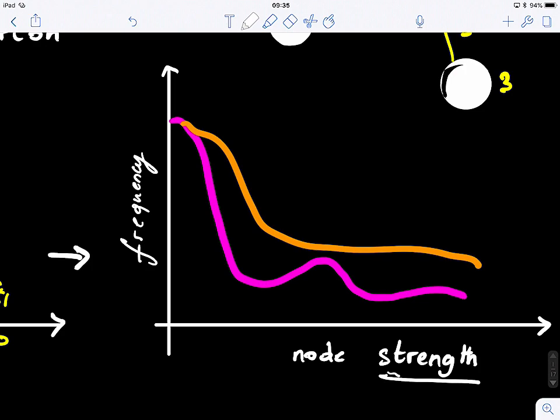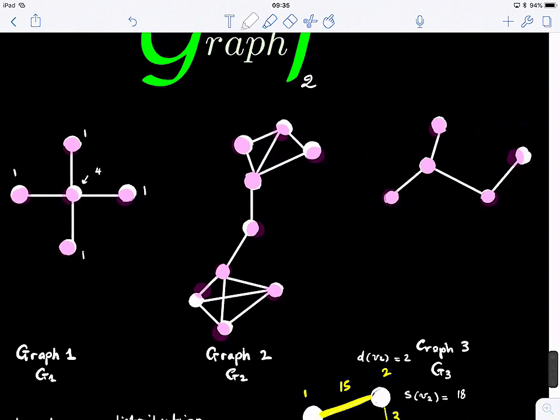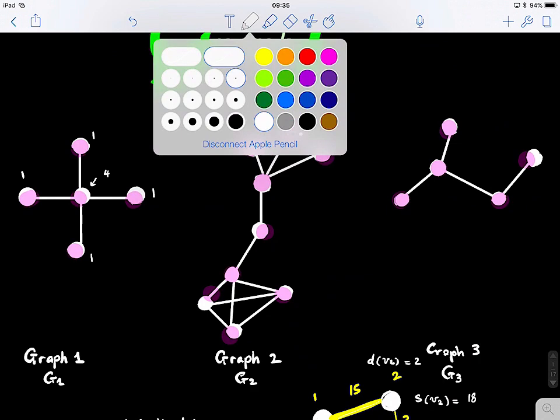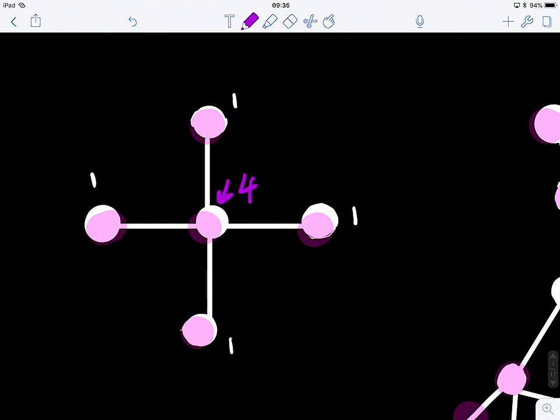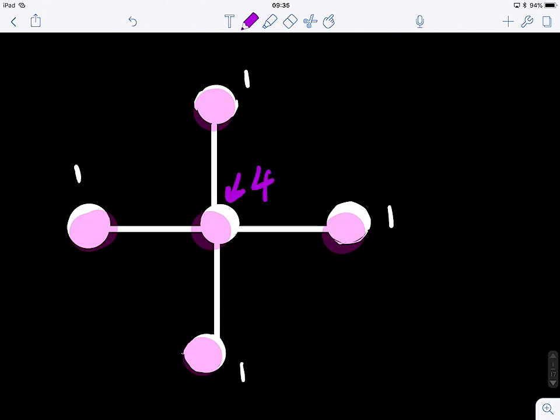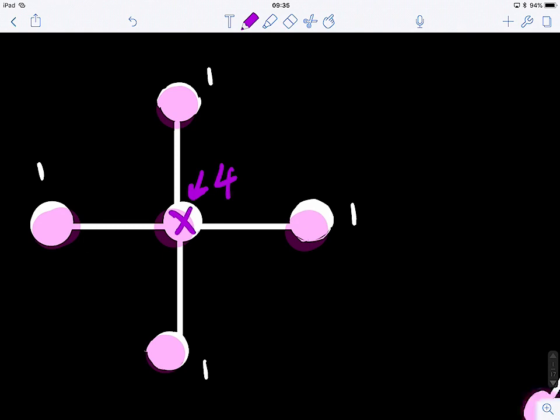Let's look at these two examples. The degree of this node is four, the degree of this node is two, and the degree of this node is three. If I ask you which is the most important node in this graph — the one that has an important role or much influence on other nodes?